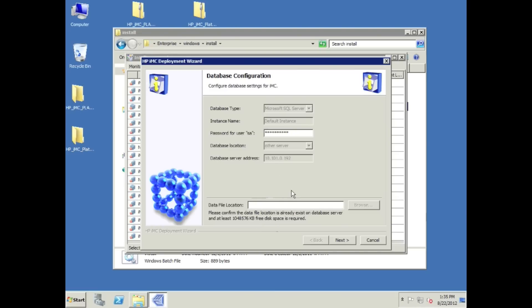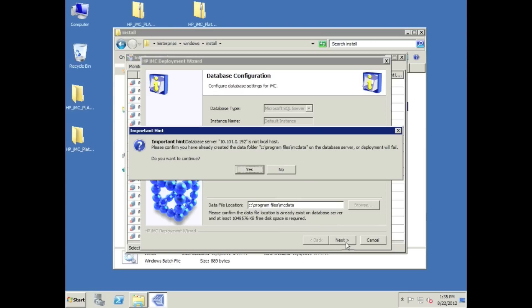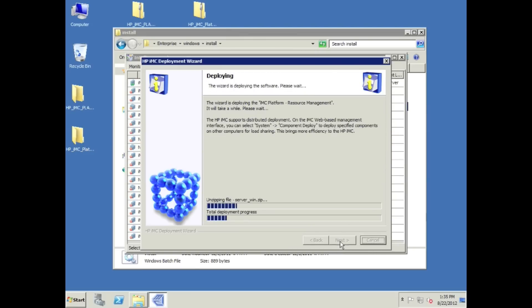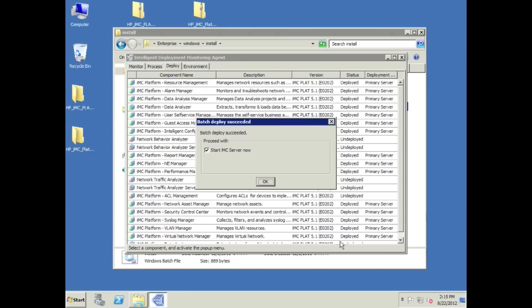The password here. For the file location, remember on the last video where we created a data directory, c:\program files\IMC\data. We need to make sure this is created. If you did not follow that step, your installation will not work. We even have a nice little error message here, or warning message actually, that says if it doesn't exist, if you haven't already created it, your deployment will fail. Right there in black and white. Make sure that you have done that, otherwise you will fail at this point. That's a really common step that people miss.